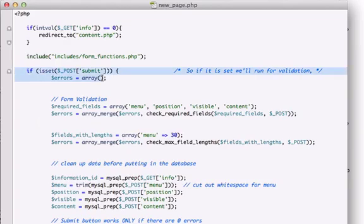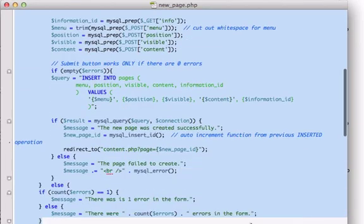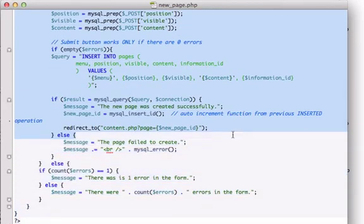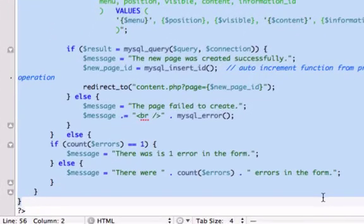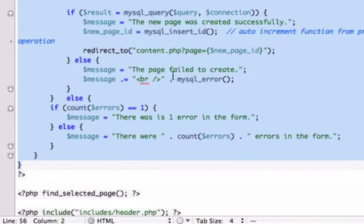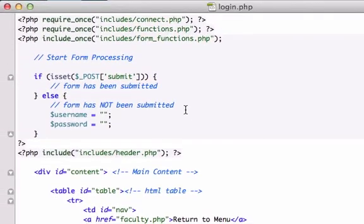Okay, so just grab this information right here, all the way down to here. Let's go ahead and copy that, let's go back to our login.php page.